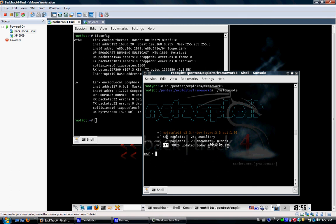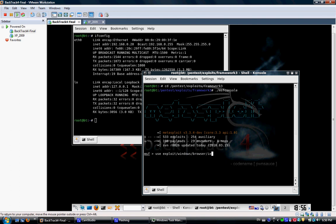So we're going to go into that exploit. We're going to say use exploit windows and it's in a browser exploit and the name of it under Metasploit is ie underscore iepeers underscore pointer.